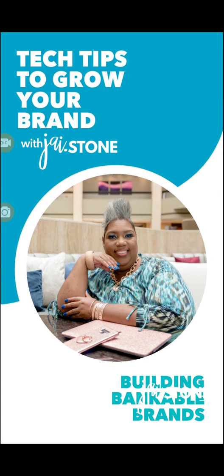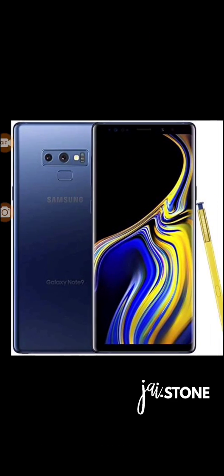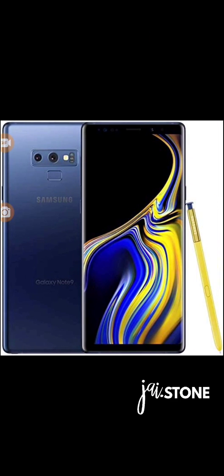Hey guys, this is Jay Stone, aka the brand mother, and as you know I love to share tech tips with you that help you grow your brand. So FYI, this tutorial is regarding the Samsung Galaxy Note 9.